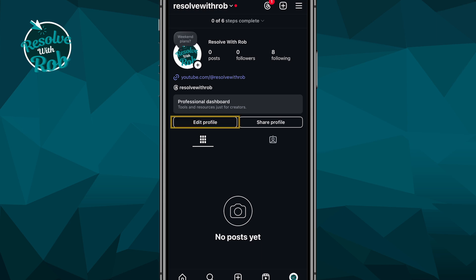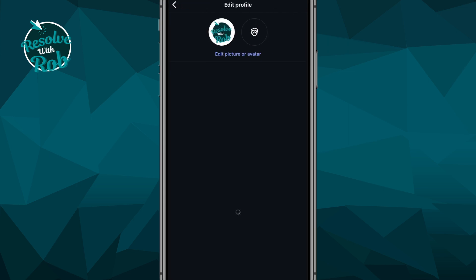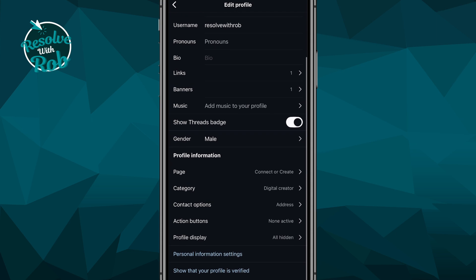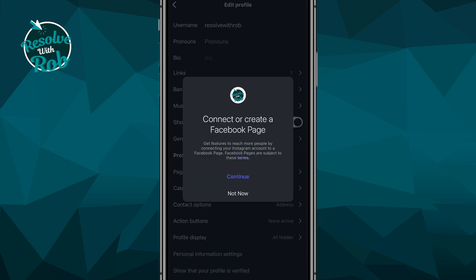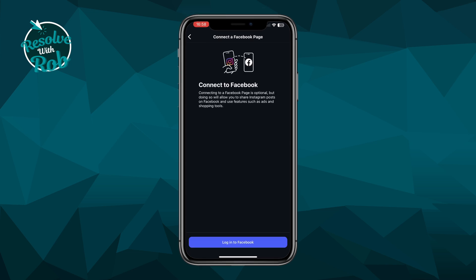The next step is to click on edit profile under the professional dashboard. Then scroll down and under profile information you'll see connect or create beside page. Click on this and then press continue. It states that connecting to a Facebook page is optional, but the benefits are that you can share your Instagram posts on Facebook and it also unlocks the use of ads and shopping tools.